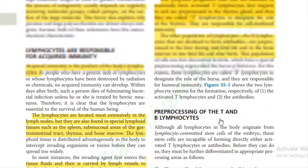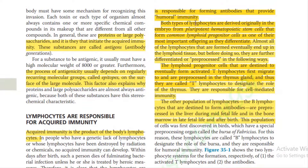Both types of lymphocytes are derived originally in the embryo from pluripotent hematopoietic stem cells that come from the common lymphoid progenitor cell. Lymphoid progenitor cells destined to form activated T lymphocytes first migrate and are pre-processed in the thymus gland — they are called T lymphocytes to designate the role of the thymus — and are responsible for cell-mediated immunity.